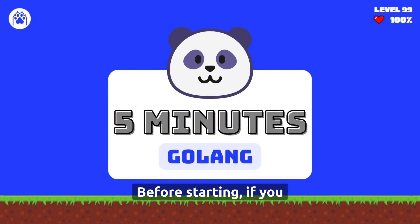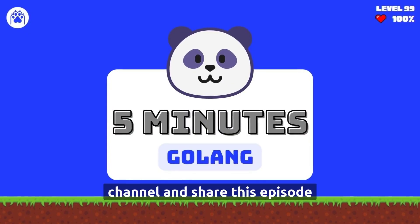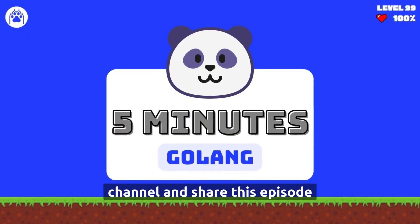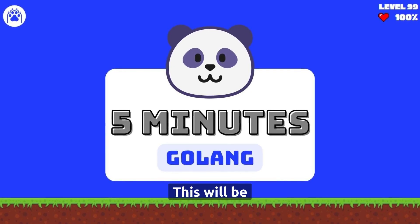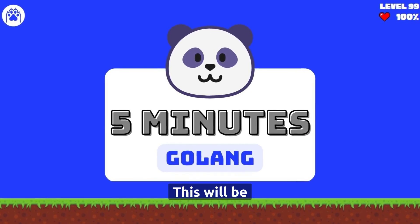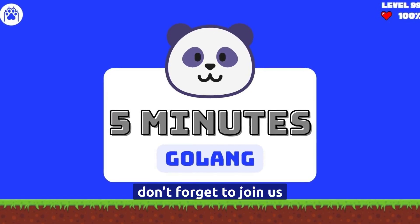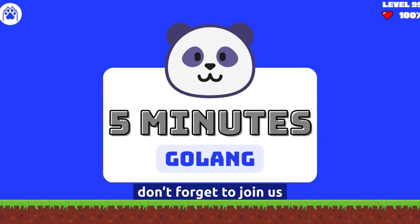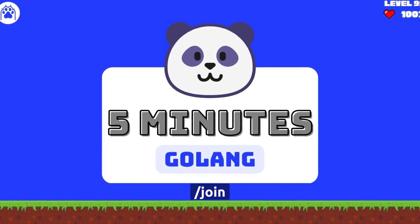Before starting, if you want to support us, join our channel and share this episode on your social media. This will be helpful. Also, don't forget to join us by visiting fawn.dev/join.